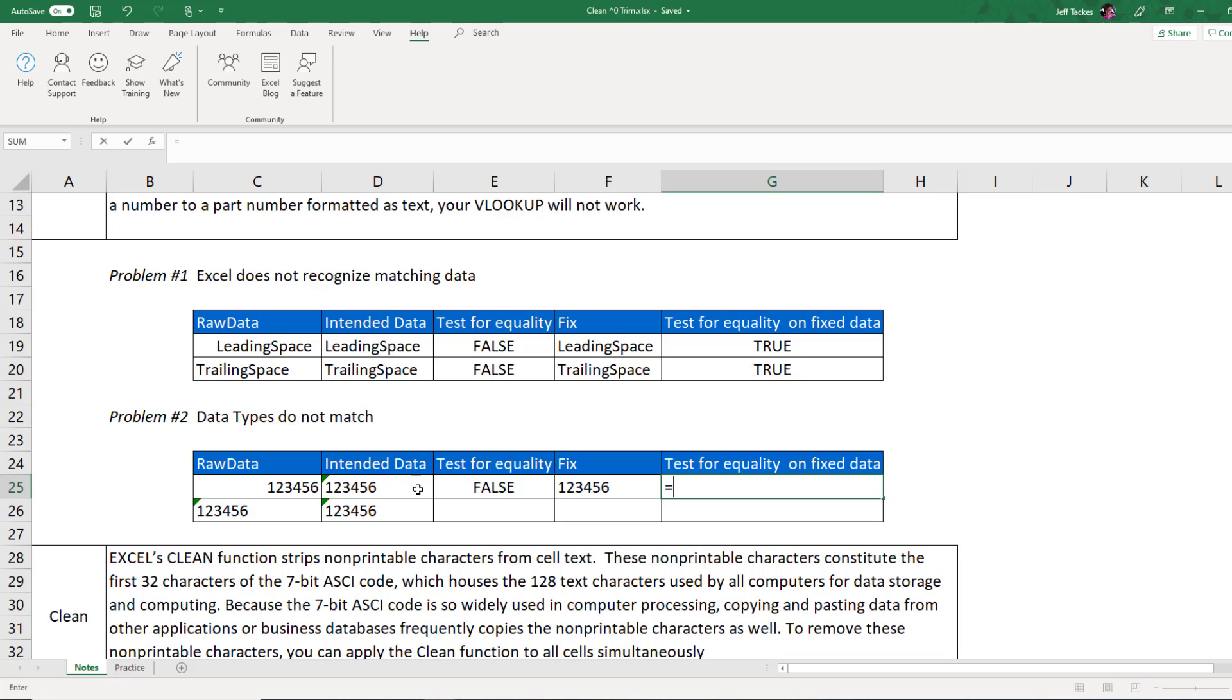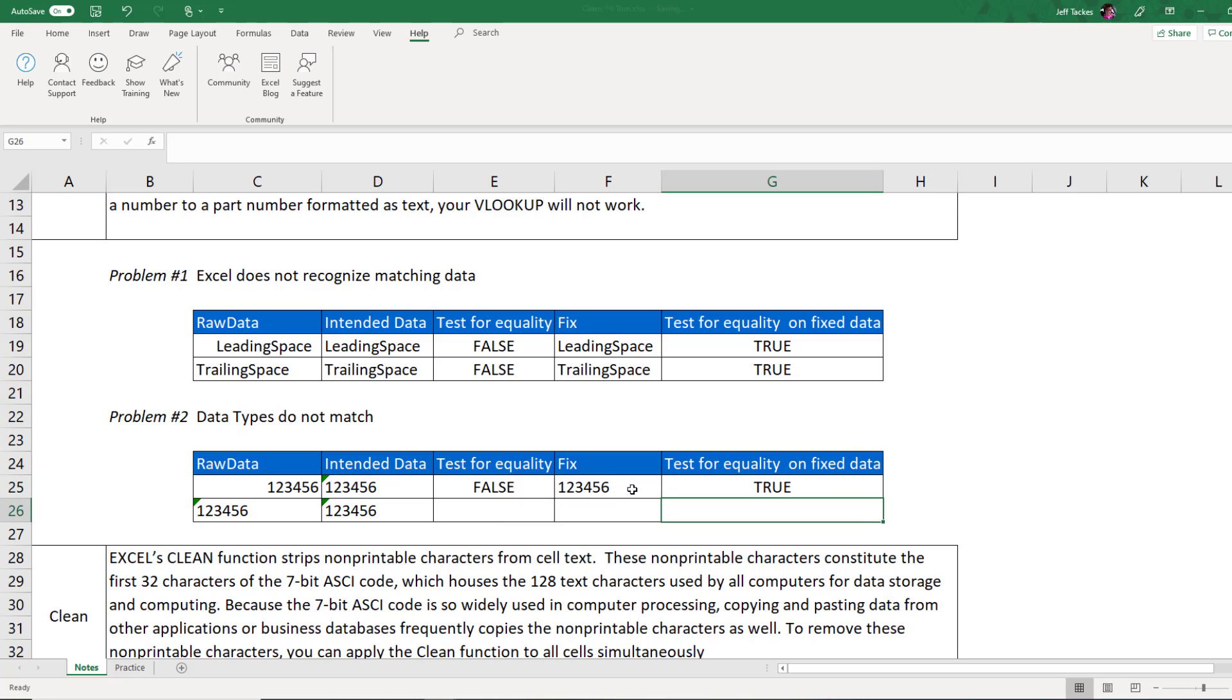Now, if I did that same test for equality on my text value 123456 against my trimmed value 123456, you will notice that they actually do match. Excel will say, yes, these are the same value.